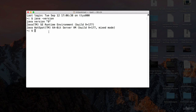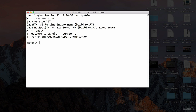To launch JShell, all you need to do is type `jshell` and hit enter. Notice it says 'Welcome to JShell version 9.' If you're running Java 8, JShell is not going to work — you need Java 9 up and running in your system, otherwise this command is not going to work.